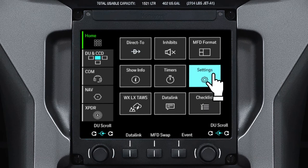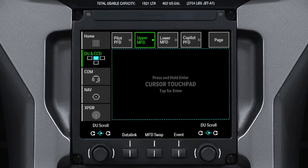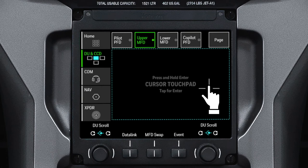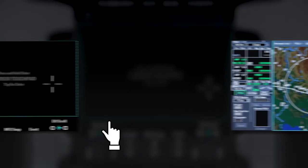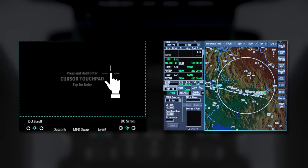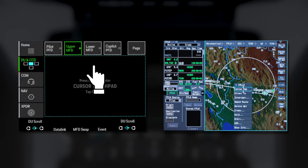The keyboard can be configured as either QWERTY or alphanumeric format. The cursor touchpad on the TSC is activated by touching anywhere on the touchpad. When the touchpad is activated, it expands to fill the screen. Sliding your finger on the touchpad moves the cursor on the selected DU. Tapping on the cursor touchpad has the same effect as pushing the Enter button on the CCD.